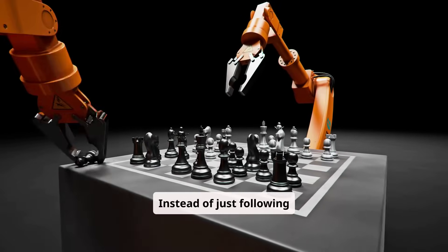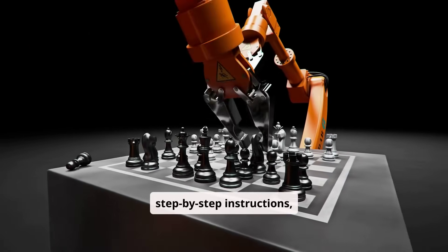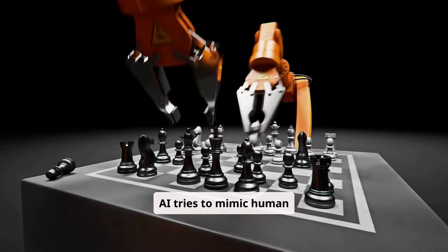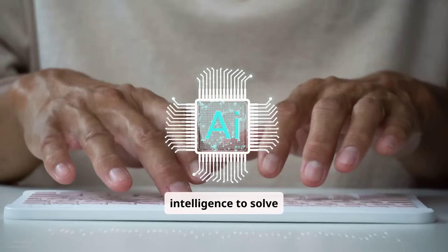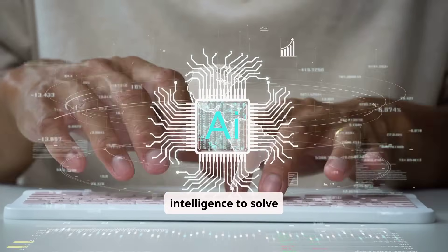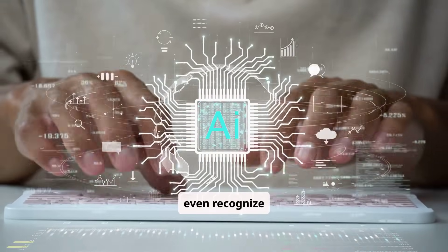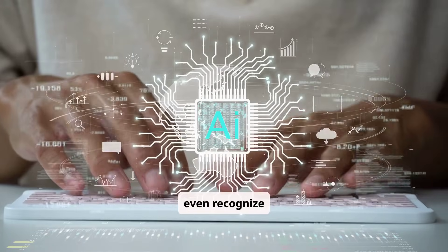Instead of just following step-by-step instructions, AI tries to mimic human intelligence to solve problems, make decisions, or even recognize patterns.